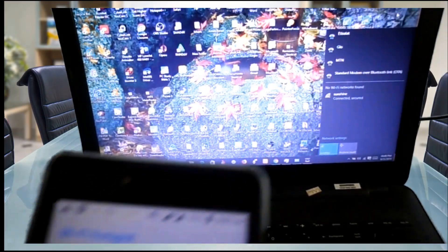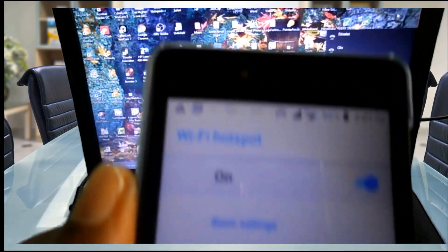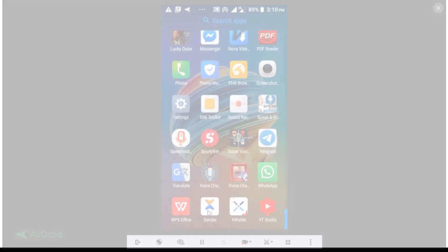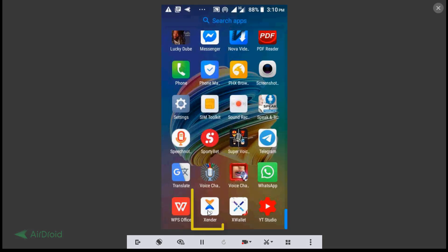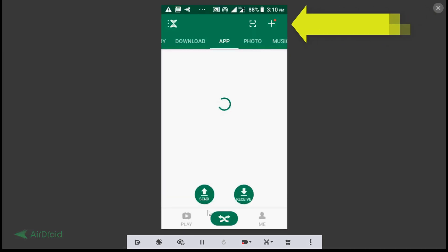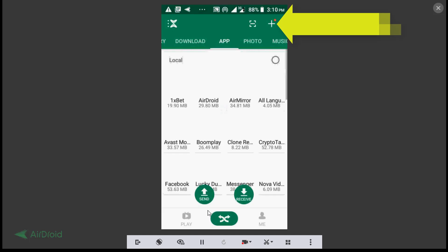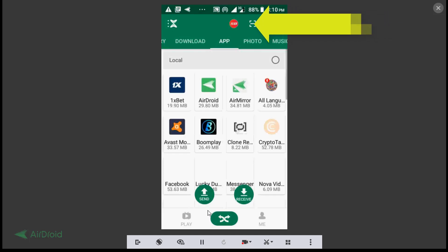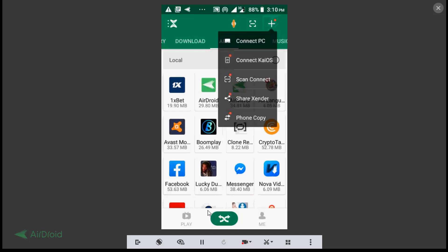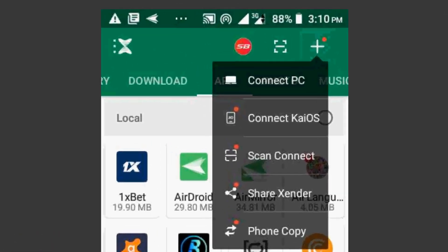Now connect your phone and your PC to the same Wi-Fi. Open up your Zender app on your phone and tap on the plus sign at the top right hand corner of your phone. Now select connect to PC.